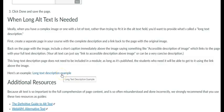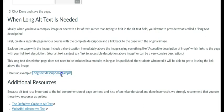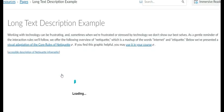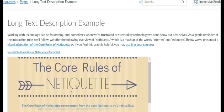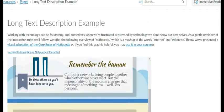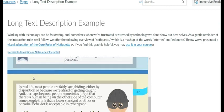Long alt text is required for complex images or a diagram with a lot of text. Here is an example where you have an infographic. You would then create a link to a page with the accessibility description of the infographic.